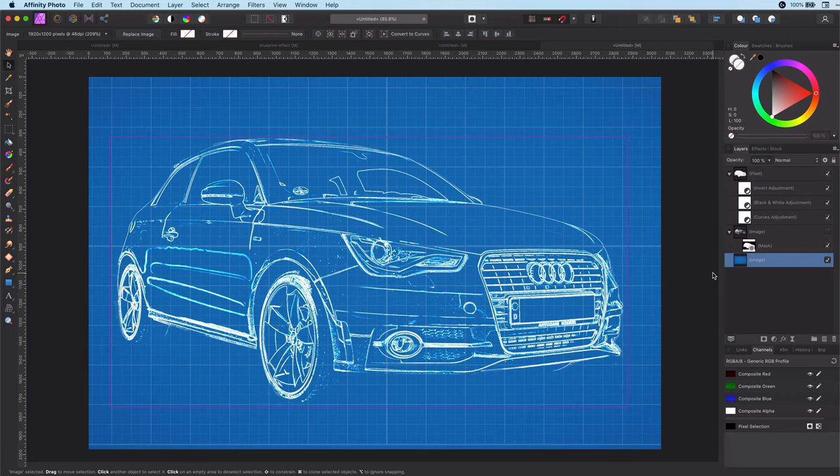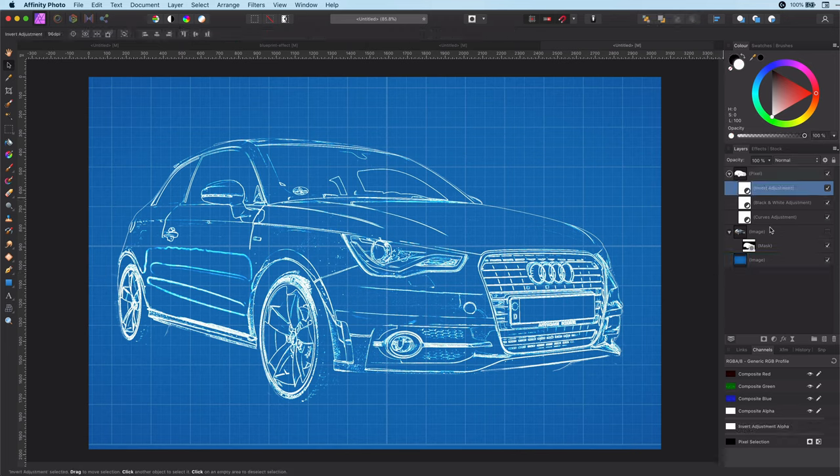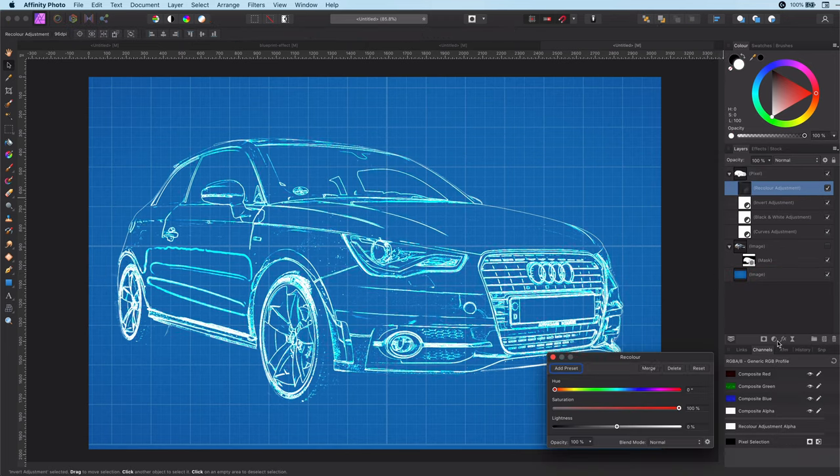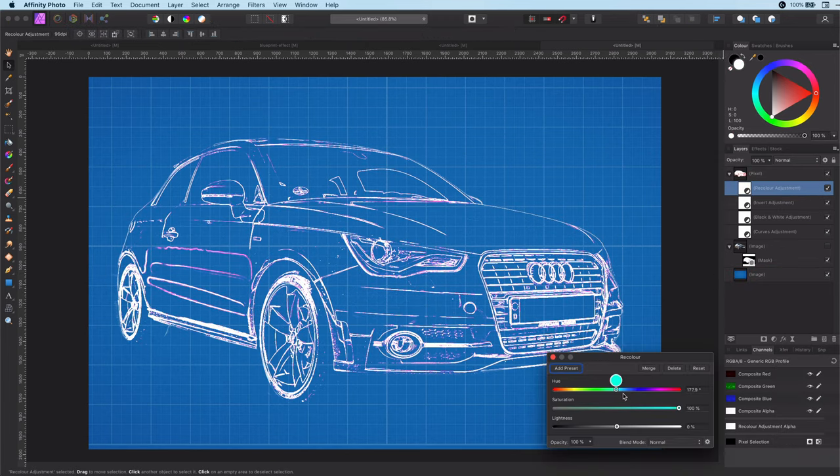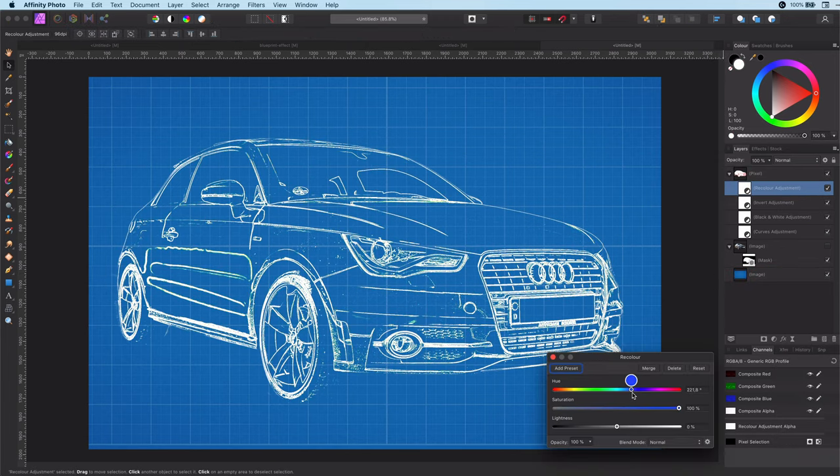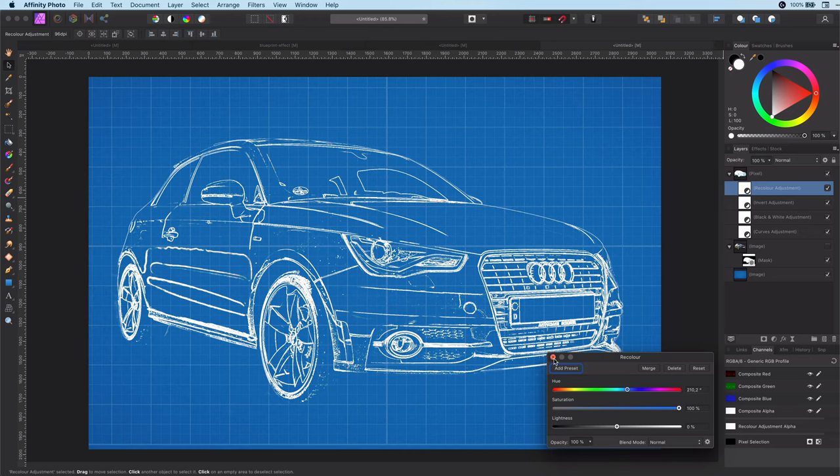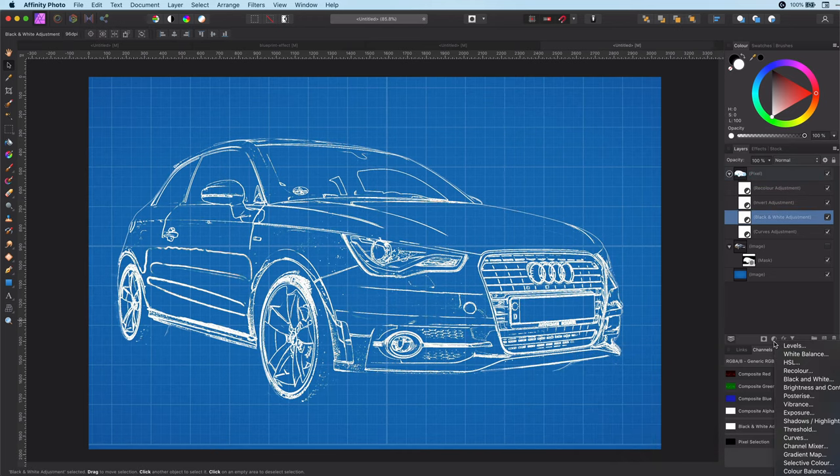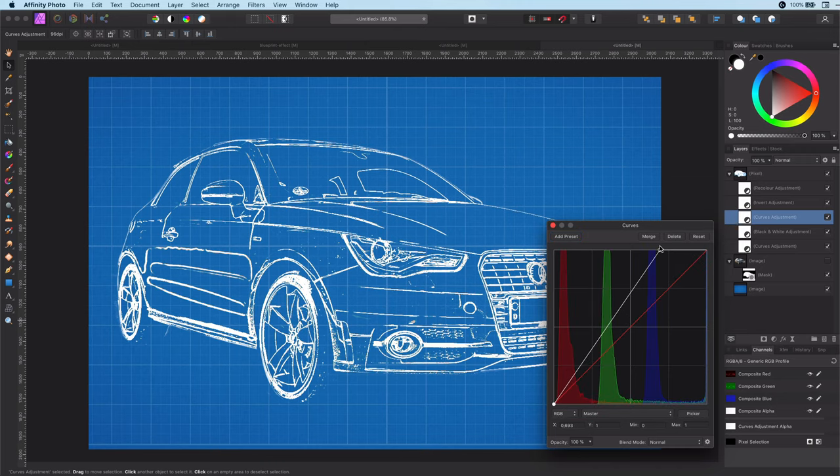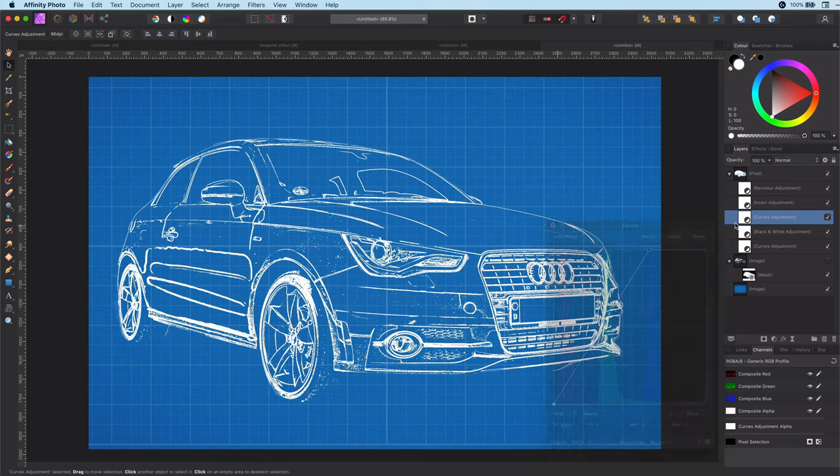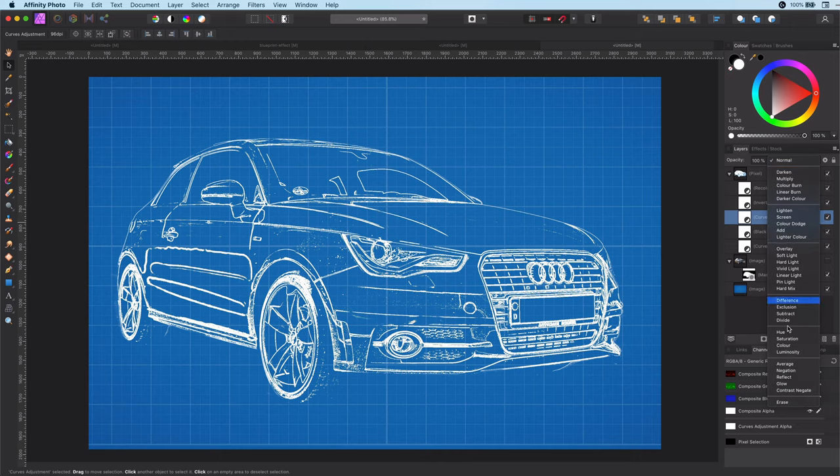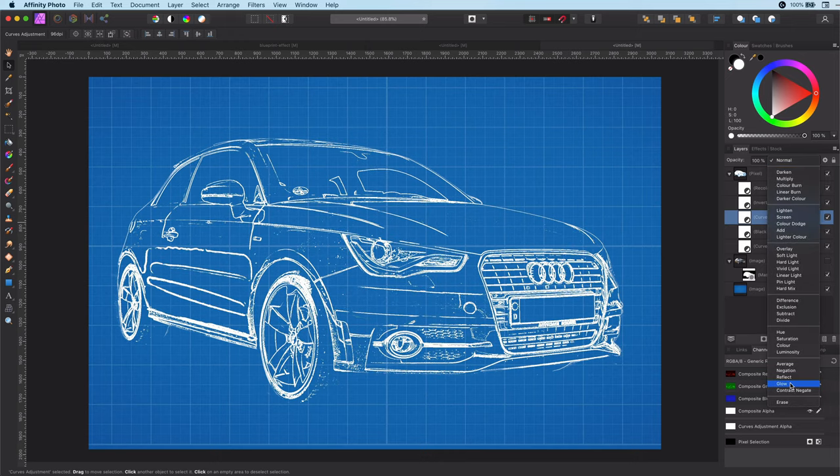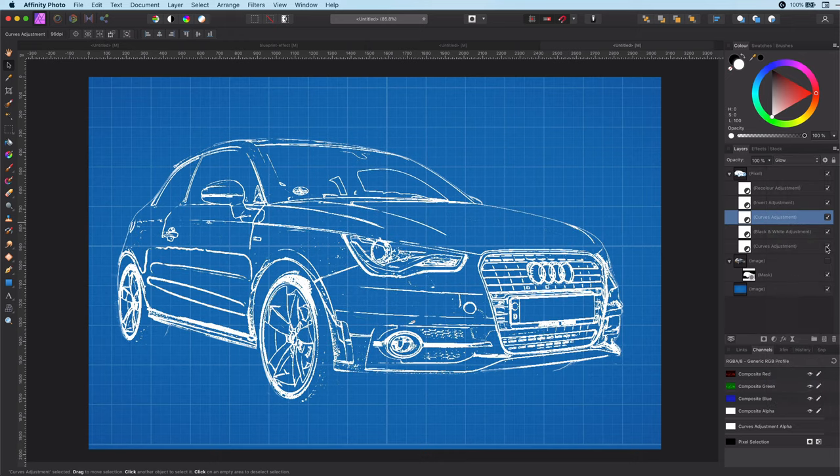There we have it. We can fine tune it by adding a recolor adjustment to make the white lines fit better with the background, and as a finishing touch, another curves layer above the black and white layer to make the effect even stronger. I have found out that setting the blend mode of this curves layer to glow works best.